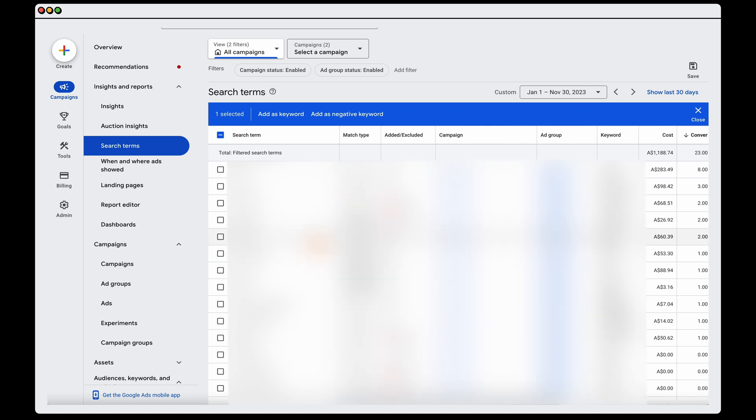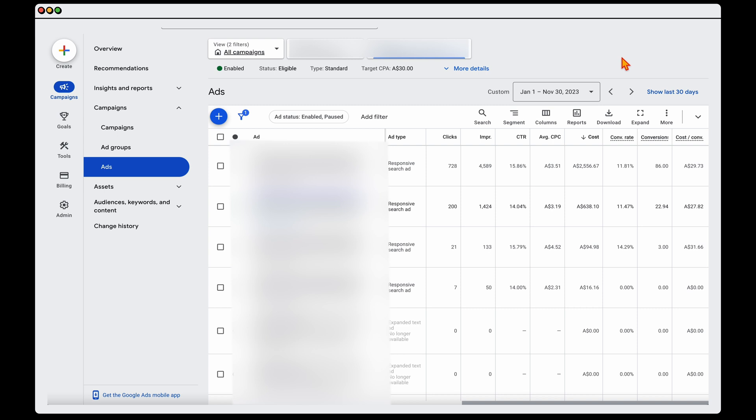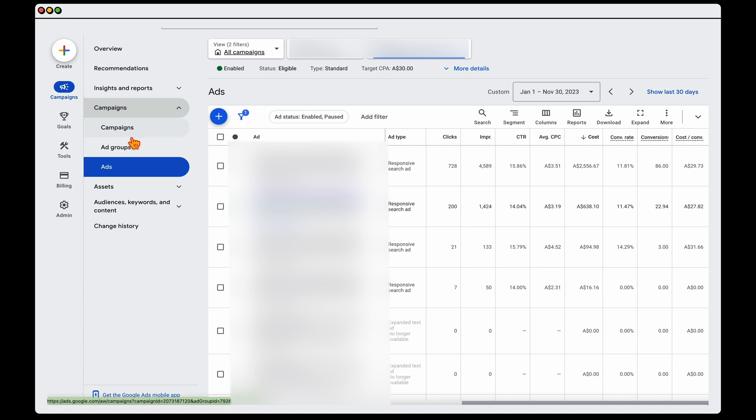So that's how you complete that first action reviewing your keywords. Remembering what the goal is here, the main goal is that you want to remove any wastage. So what you're looking at doing is adding in those negative keywords to stop your ads appearing on search terms which are not relevant. So that's the first area we focus on, our keywords. The second area that we want to focus in on is our ad copy. So you can see in here, you want to go down to campaigns, then you'll see these options of campaigns, ad groups, or ads, and we're going into ads.